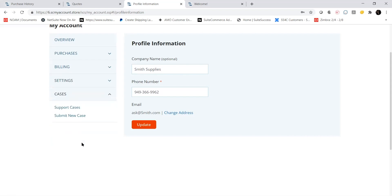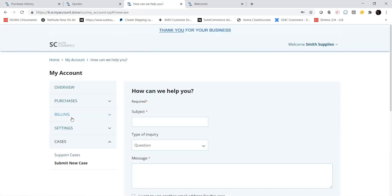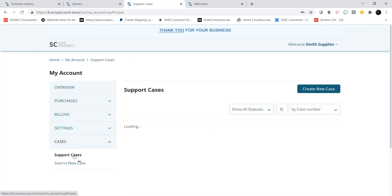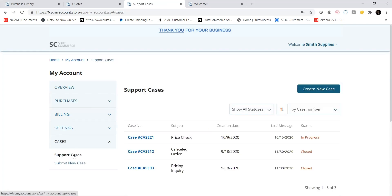If I have a question about an order or how to use a product, or if a product I received is damaged, I can submit questions or issues via a case. Cases go directly to the Customer Service Support Desk in the NetSuite ERP. I can also track the status of existing cases or respond to cases on the Support Cases tab.